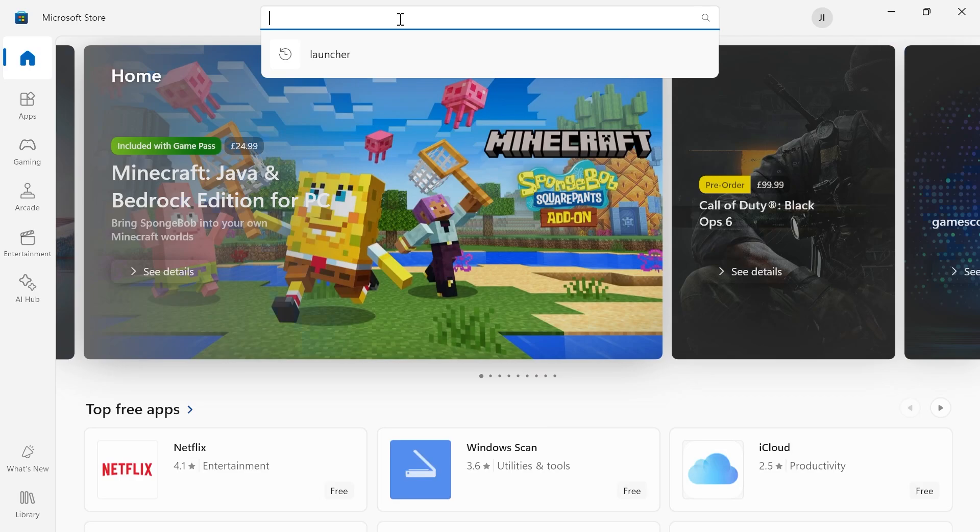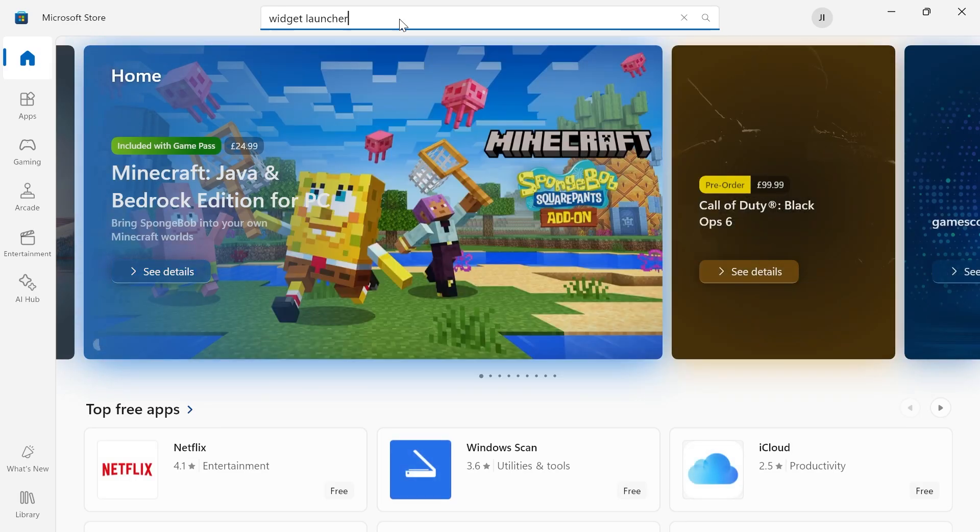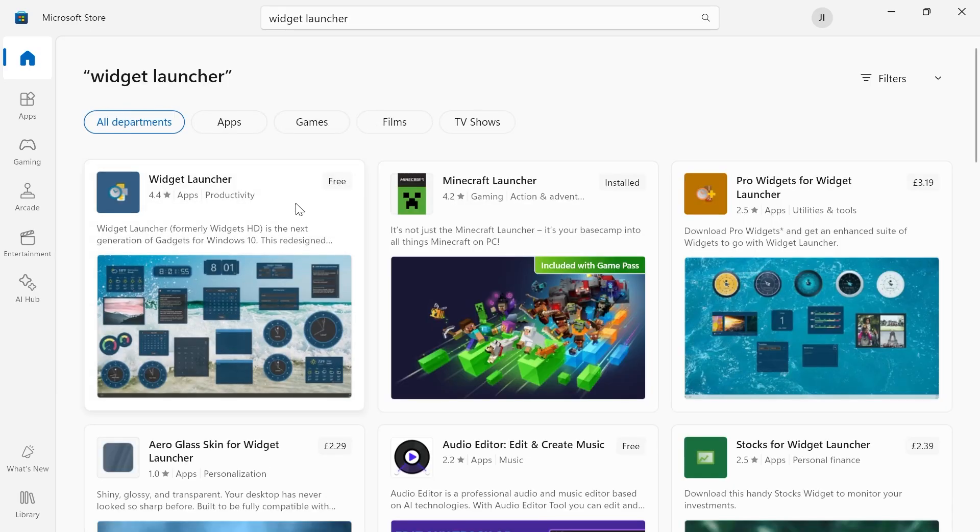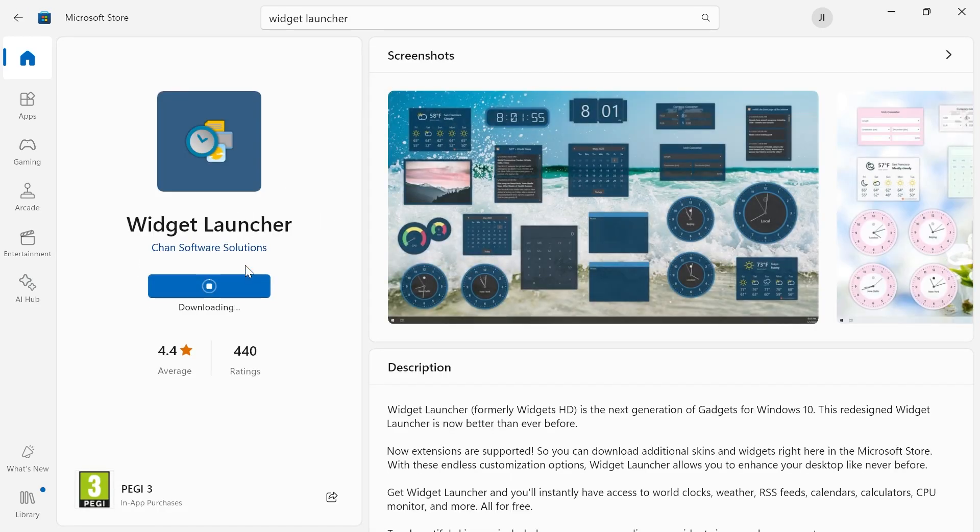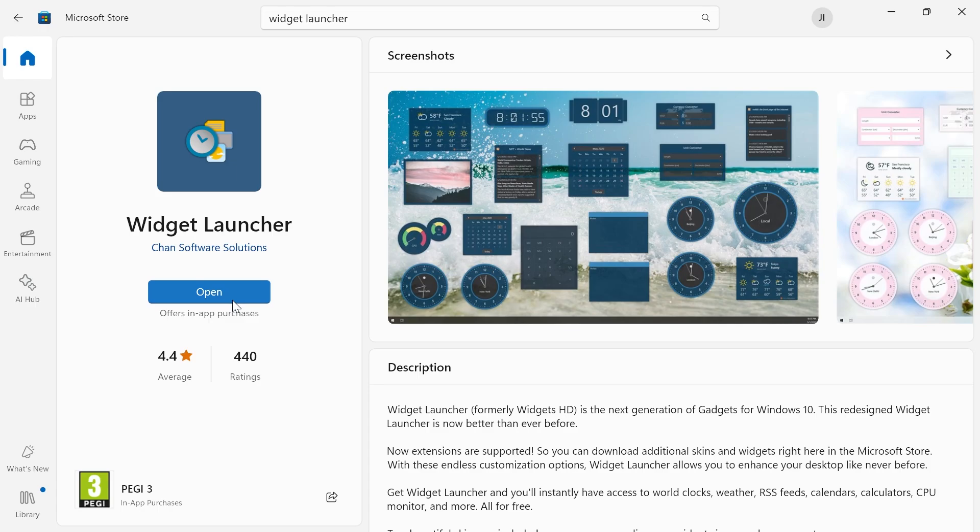From the search box at the top, we need to search for Widget Launcher, hit enter, and then come over to this first application, Widget Launcher. Simply click the get button and this should only take a couple of seconds to install.